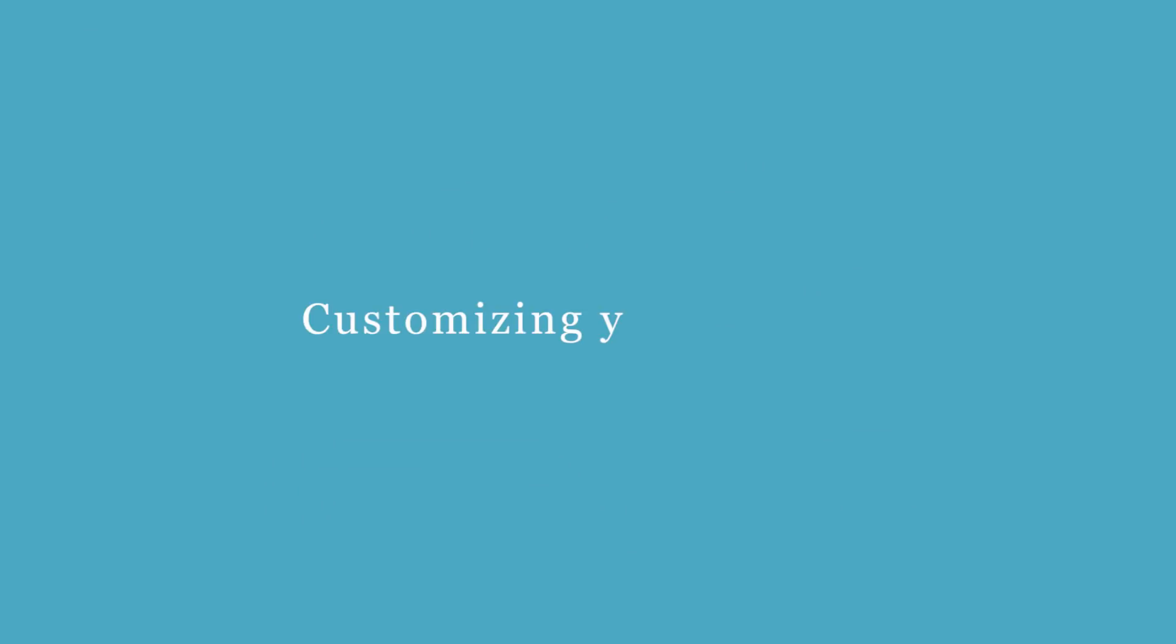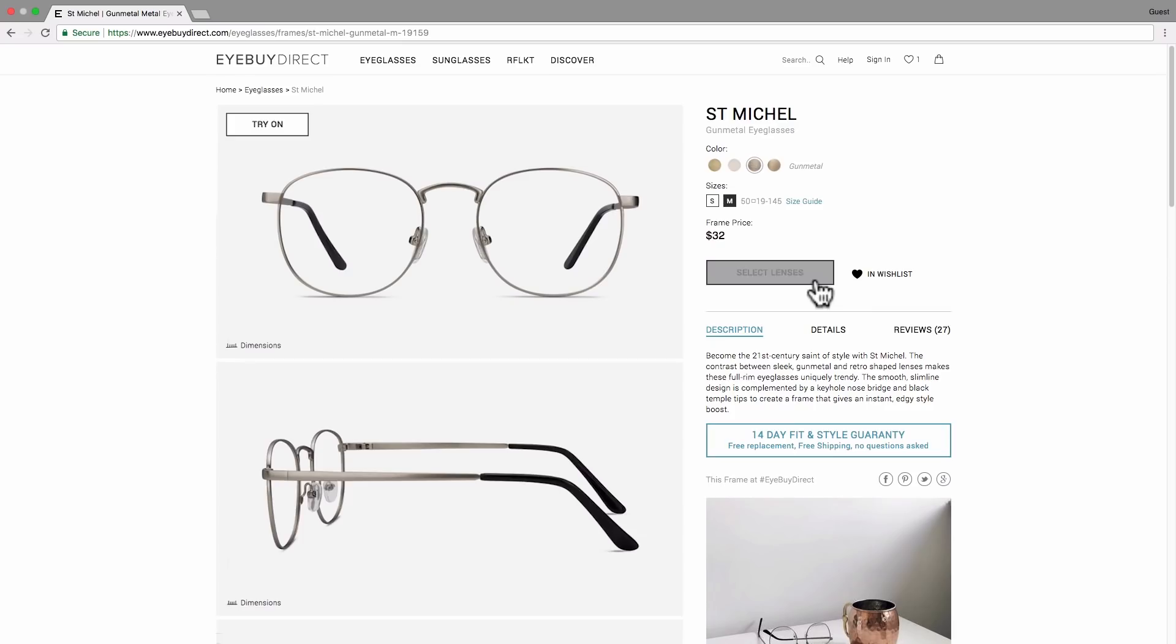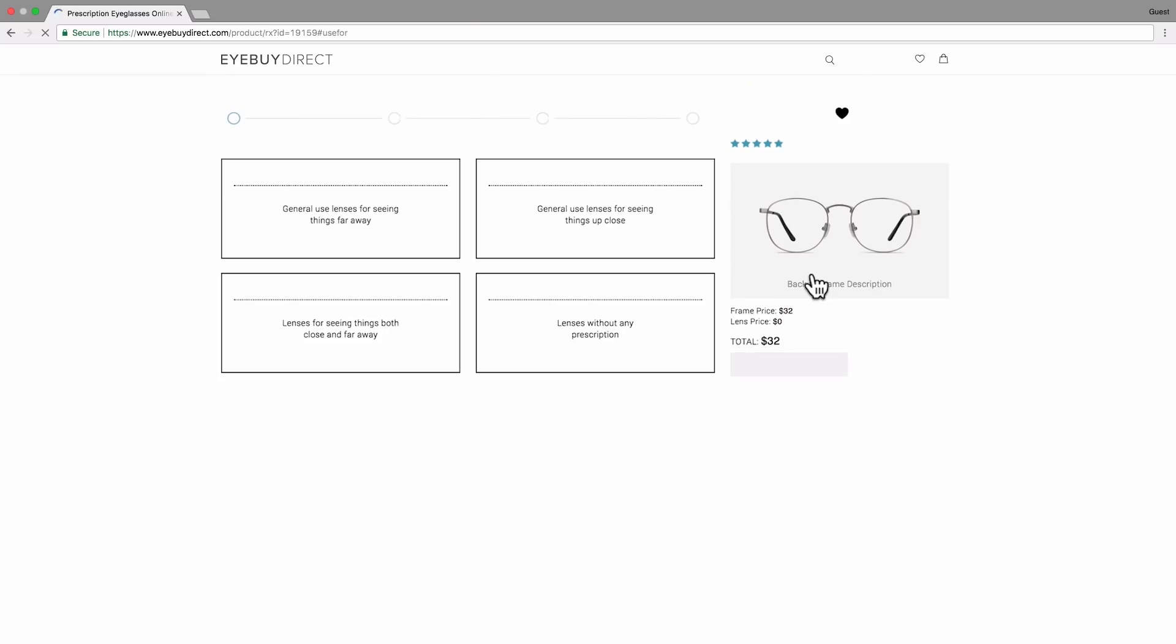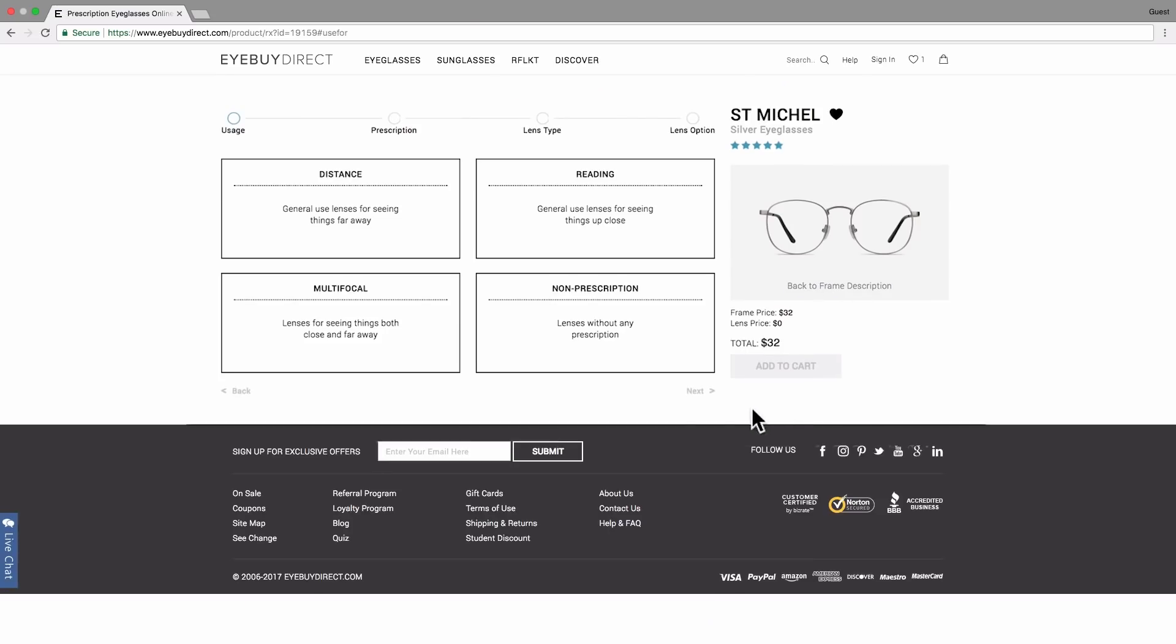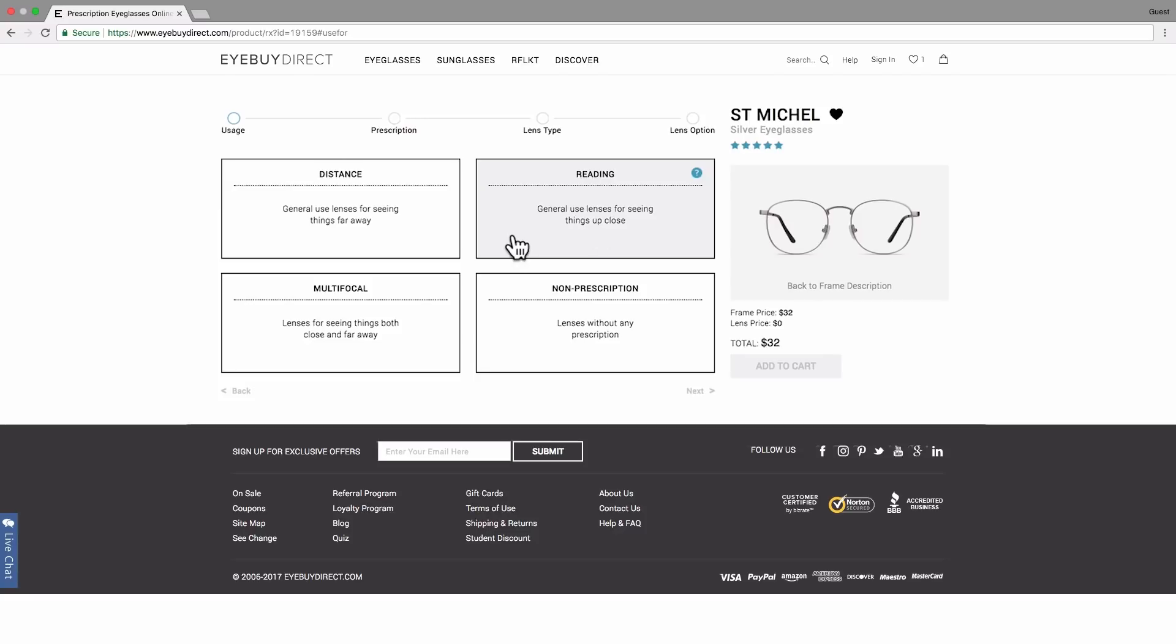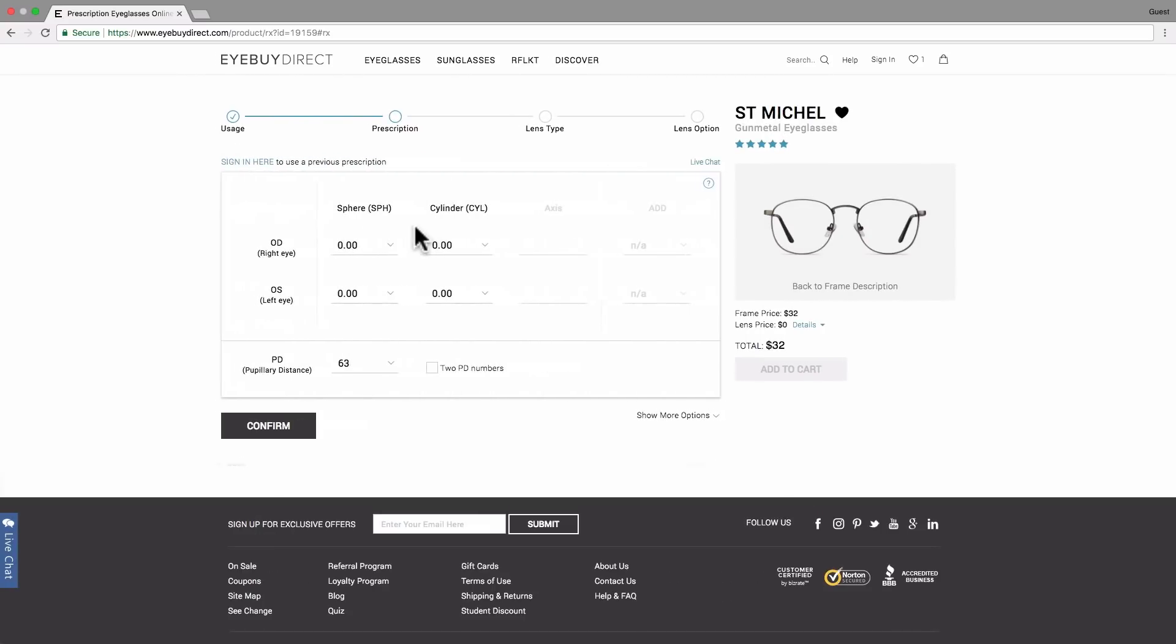Customizing your glasses. Click the Select Lenses button to continue your journey. Choose multi-focal lenses if you need help seeing things up close and far away. For those with great eyesight, non-prescription lenses will be your ticket. A prescription starting with a plus sign means you need to select from our reading lenses. If your prescription starts with a negative sign, then you will continue your journey with distance lenses.